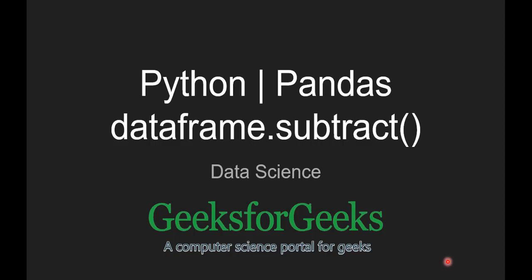Hello guys, welcome to GeeksforGeeks. Today we are going to see Pandas DataFrame.subtract function.